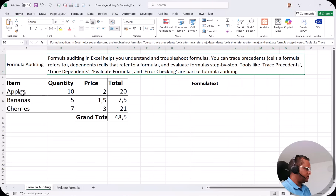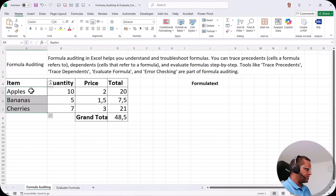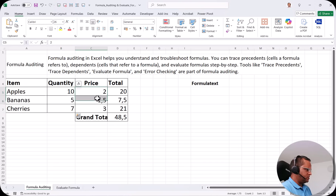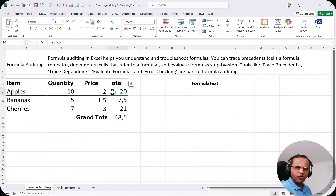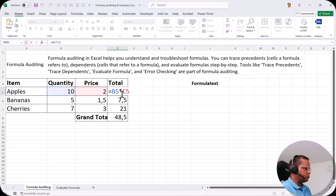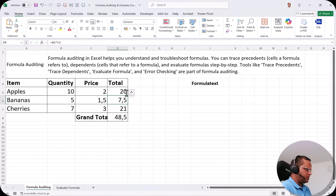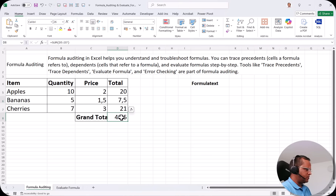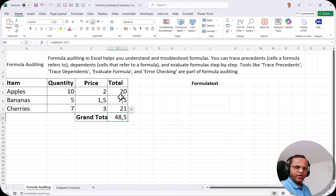Here I have one example with items: apples, bananas, and cherries, along with their quantities and prices. The formula in the total column is B5 multiplied by C5. So B5 times C5 gives 20, the next is 7.5, then 21, and the total comes to 48.5.